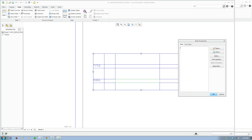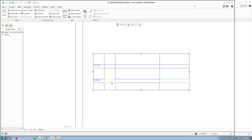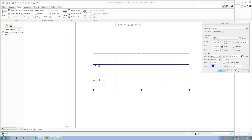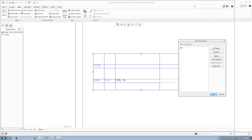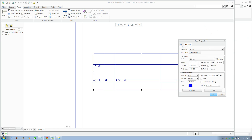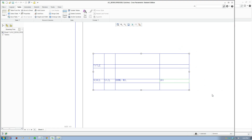Just go in and enter the text for all the cells. The last one is 'Sheet'. Select all that and change the size of the text to 2.5.